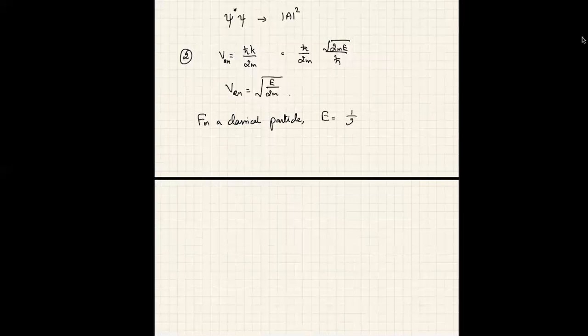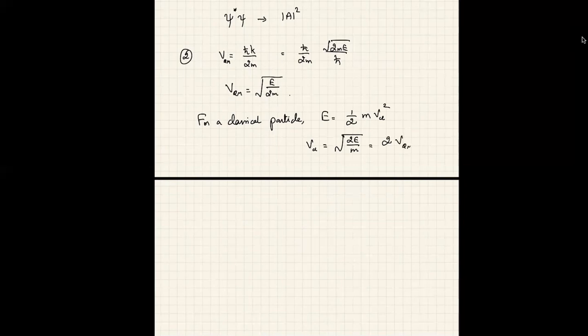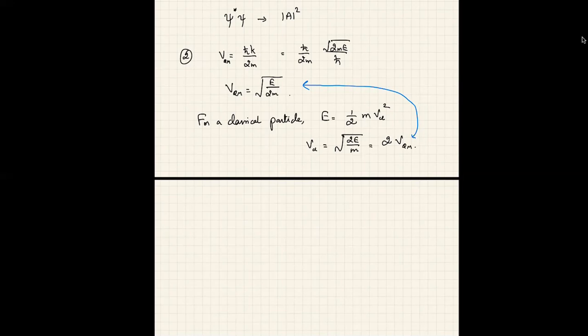For a classical particle, E = ½mv_classical², so v_classical = √(2E/m). Comparing, the group velocity is twice the quantum mechanical wave velocity. So why is it that the quantum mechanical wave — supposed to represent the particle — travels at only half the velocity of its classical counterpart? If the wave describes the particle, it should travel at the same velocity. This raises a third subtlety.